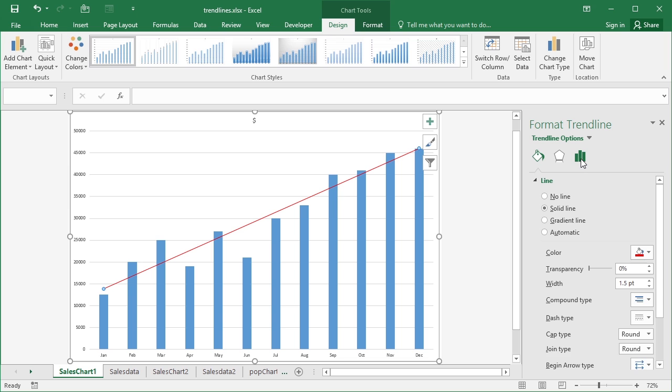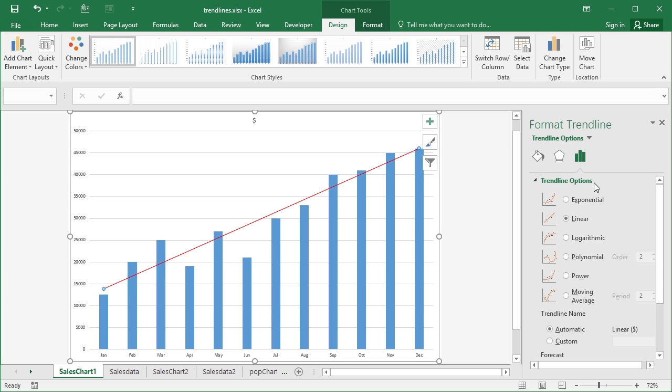We can then go back to the trend line options here and explore the different trend line options. So I went for a straightforward linear option here. The linear trend line effectively takes the start point and the end point and draws a straight line between them. That is useful for giving you an idea of the trend of the sales which obviously are upwards.